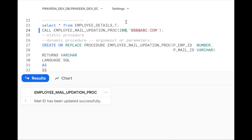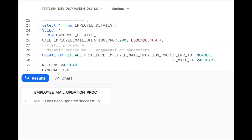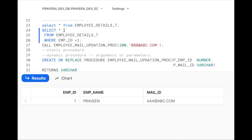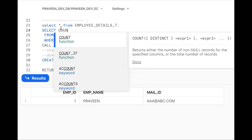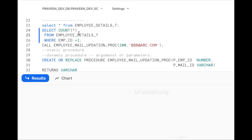We should check whether the record exists or not. When the record is there only then update; if the record is not there, we should say 'Record is not available'. To check this, we use: SELECT COUNT(*) FROM employee_details WHERE employee_id = :p_employee_id INTO l_count.